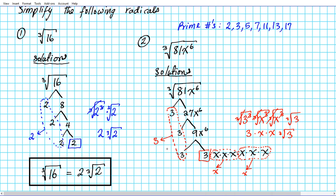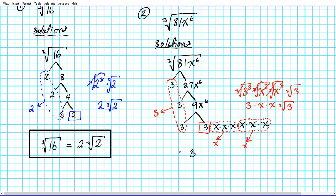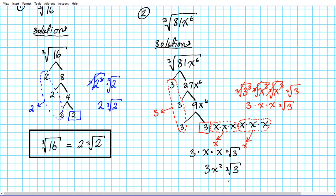So what do we have? We have the 3 that came out of 3 times 3 times 3, times this x from x to the third, times this other x — and then this lone 3, whose power is too small to break out, stays behind as the cube root of 3. Simplifying: 3 times x times x is 3x squared. So we have 3x squared times the cube root of 3, and that is the answer to question number 2.